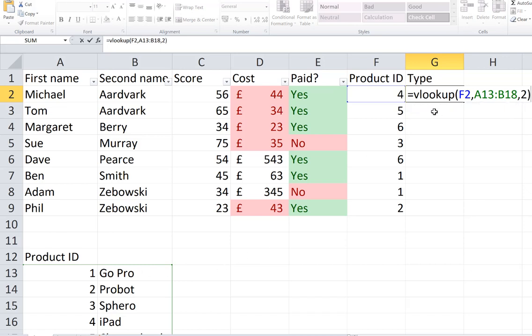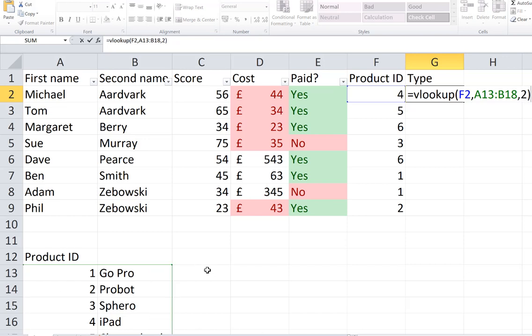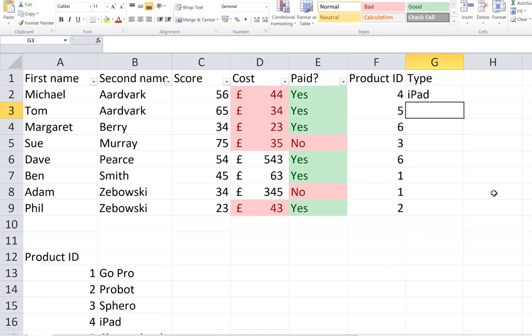So let's just go over what this is doing again. It's looking up F2 which is the number 4, from the table that's A13 to B18 which is over here. Notice I haven't got the title of the table in the selection and it's going to choose the value from column 2 which is this one. It could be column 3 but I've got no data there. So when I press enter here, brilliant, it's looked up for my iPad.